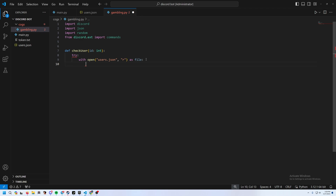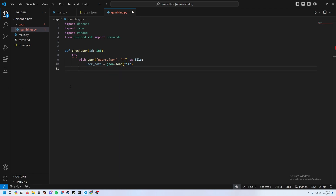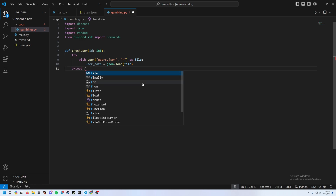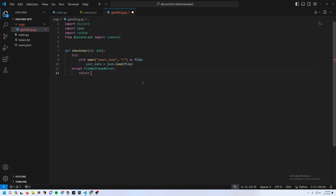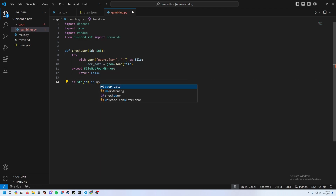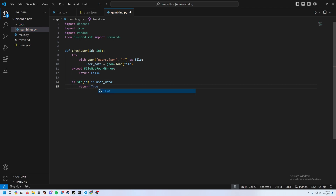Define user_data as json.load(file). Add an except FileNotFoundError to return False if the file can't be found. Then check: if str(id) in user_data, return True — meaning they're already in the database.